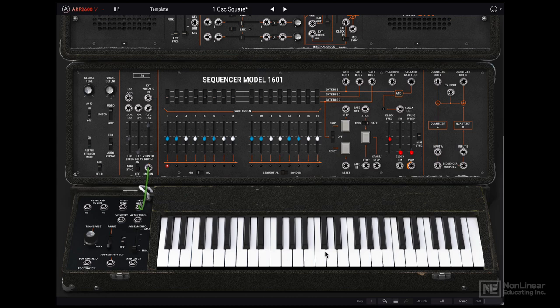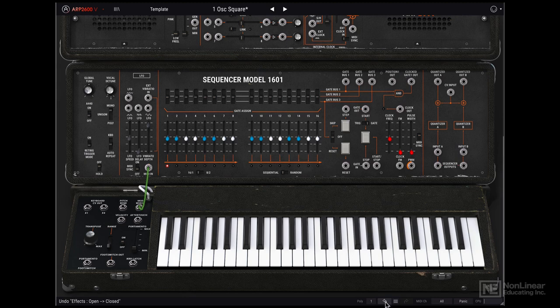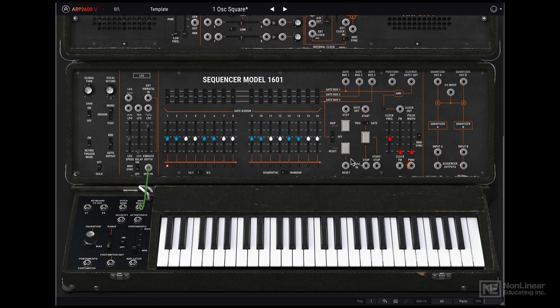You'll notice that the ARP2600V also has an undo feature, which can be quite helpful when developing complex patches. It's good to have the ability to go back in time.